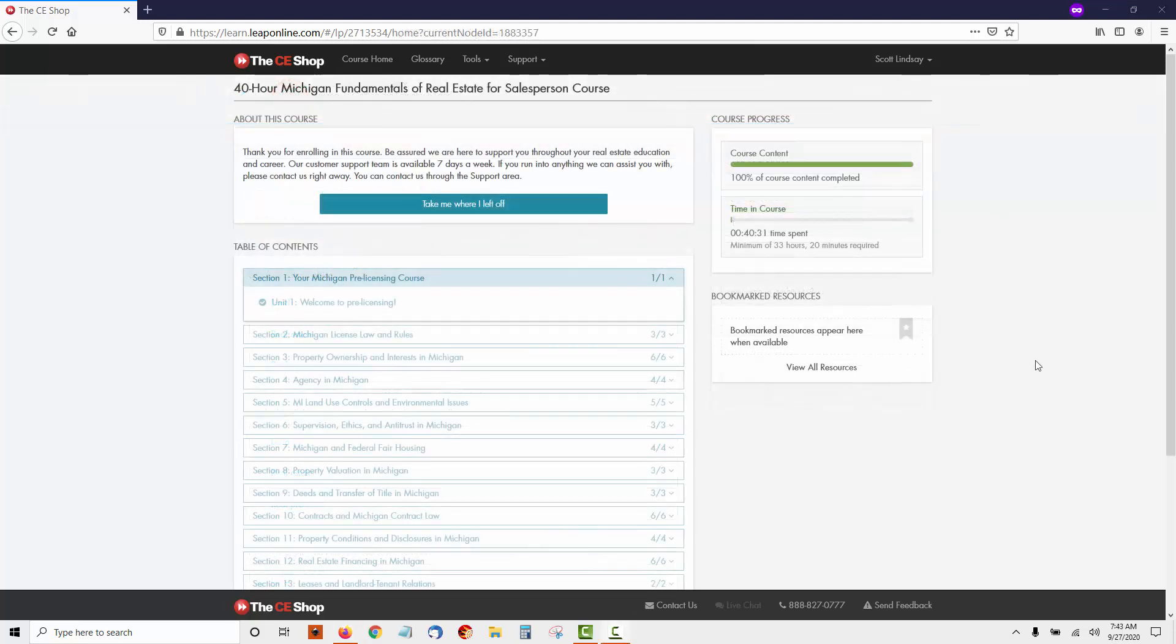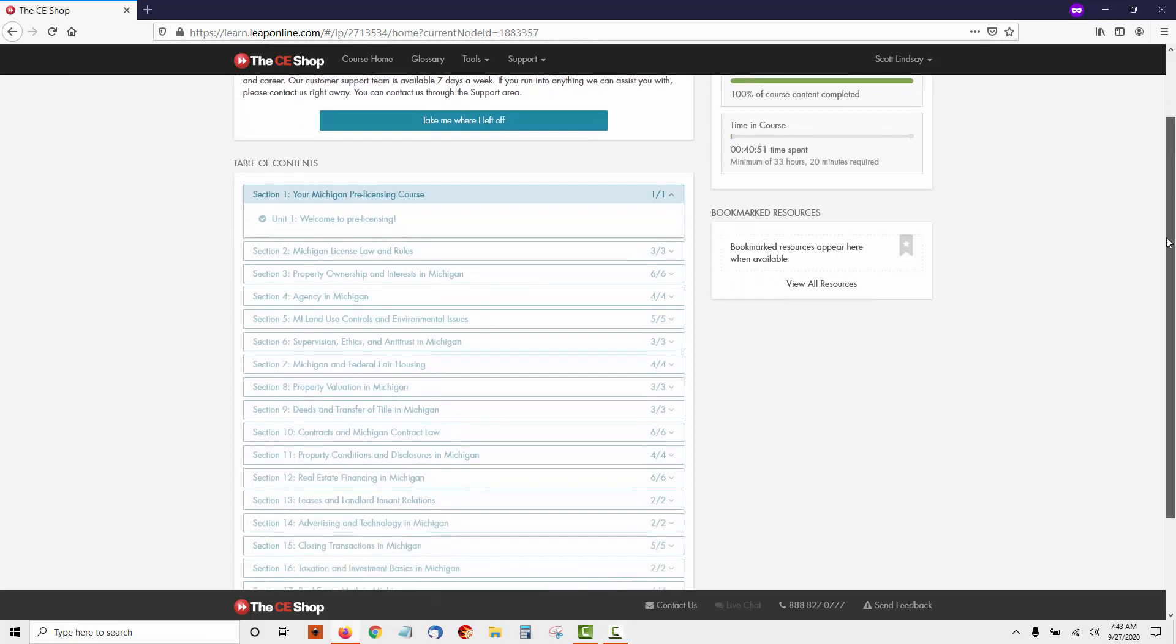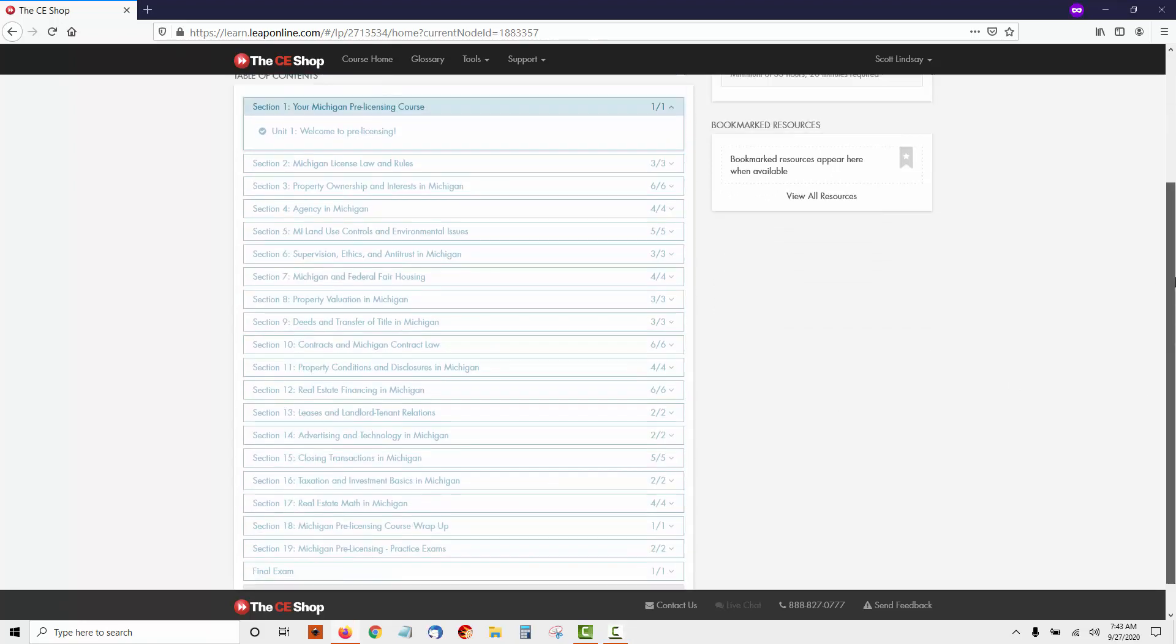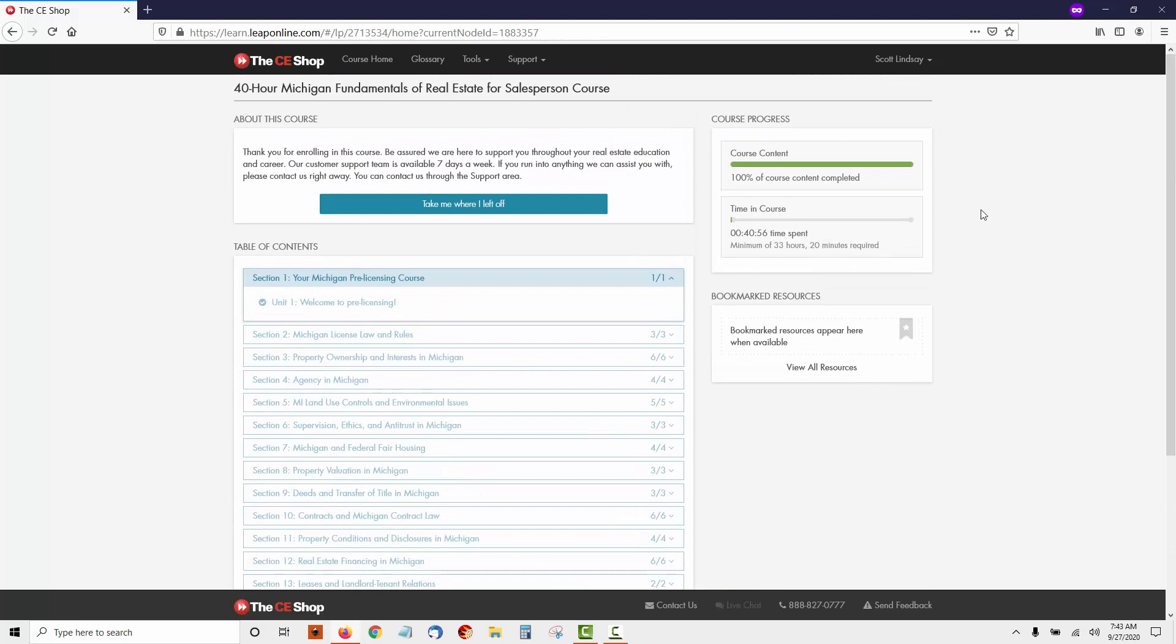Now, once you've completed each section and spent the appropriate amount of time in the course—Michigan has a 40-hour minimum amount of time you must spend taking the pre-licensing course, and each state sets their own requirements—you'll be able to take the final exam. And remember, you have unlimited attempts with CE Shop to pass that final exam. Once you pass that final exam, you'll be able to take the state licensing exam.